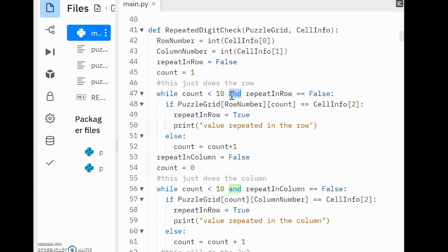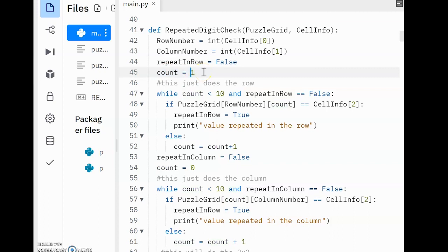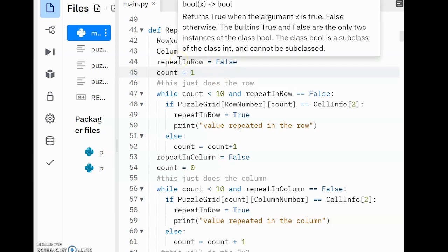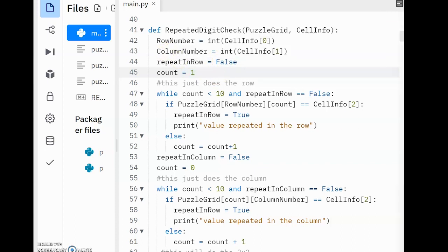I also want to point out, normally count would start at zero. But in this one, I've started at one because the very first position, so position zero, in each row's array is actually empty. So there's no point in checking for this. Although you could if you wanted.